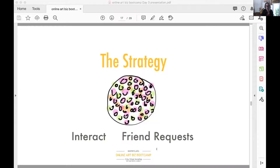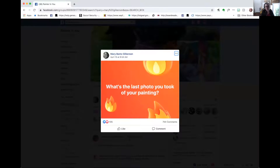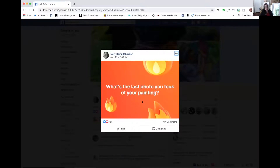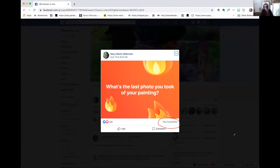Here is the post I did — let me share my screen so you can see it. I did a conversation starter. Notice I don't even have a fancy photo here. This is in a Facebook group for people who paint, and I posted and asked: 'What's the last photo you took of your painting?' I want you to look at how many people responded — 744 people responded with photographs of their last painting.